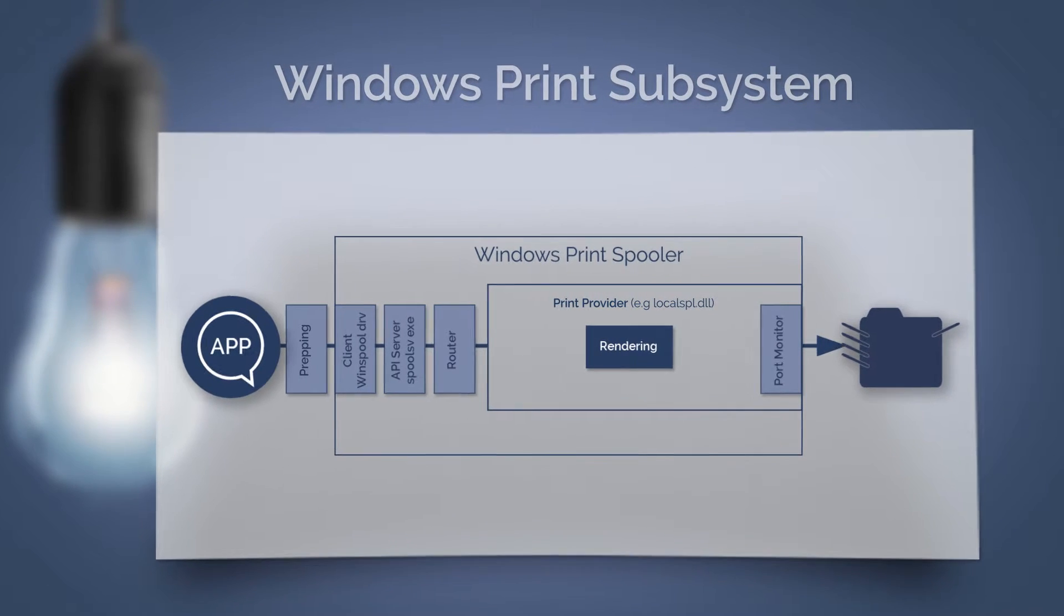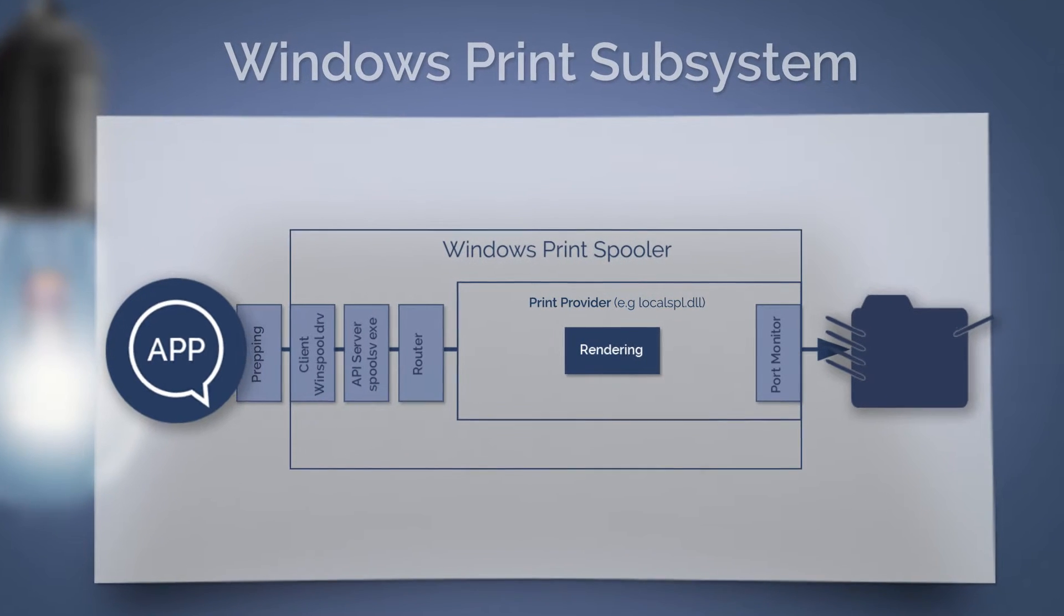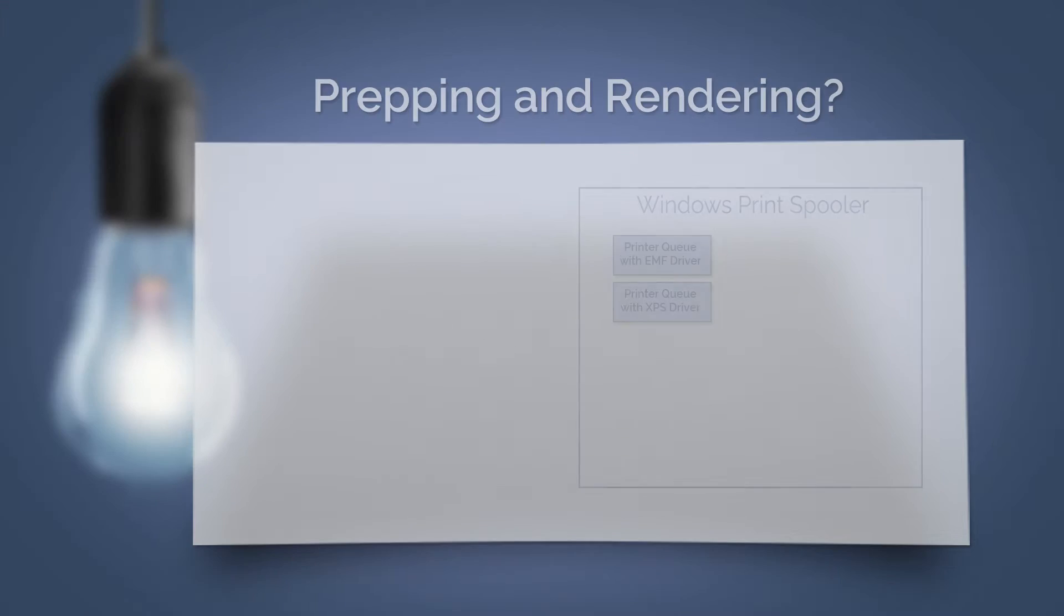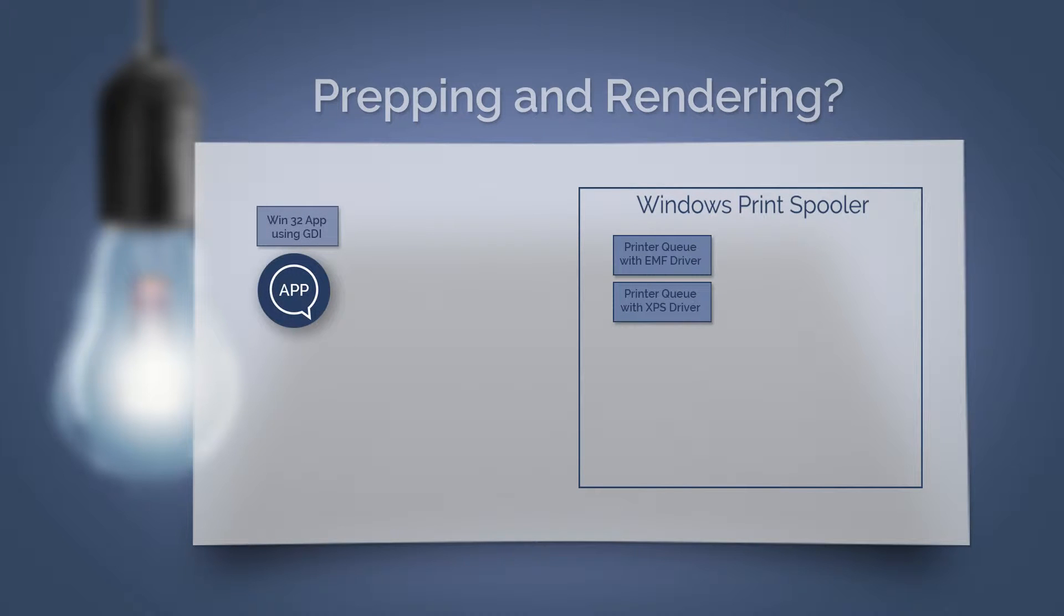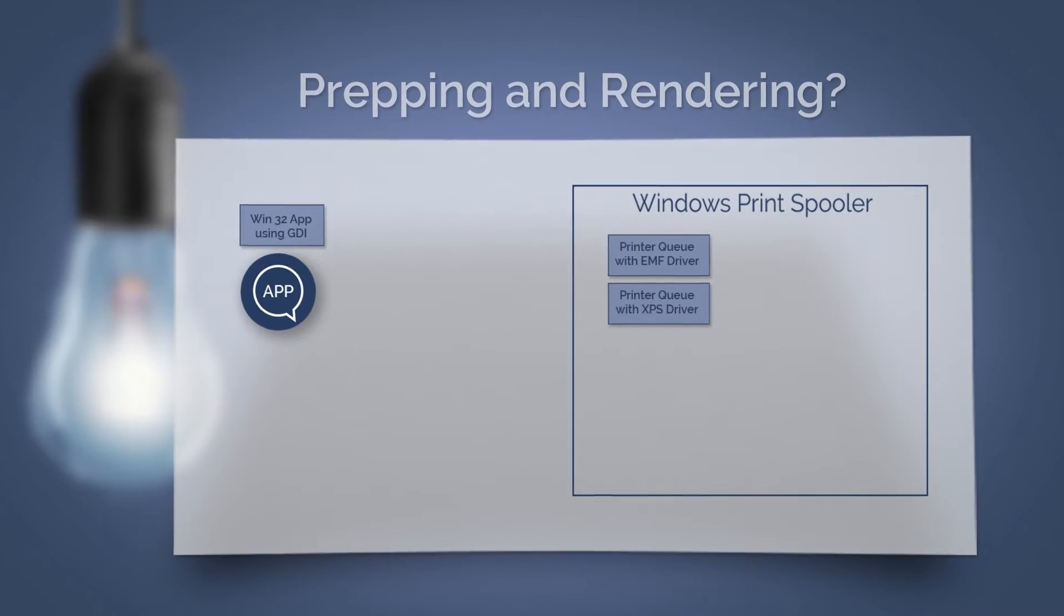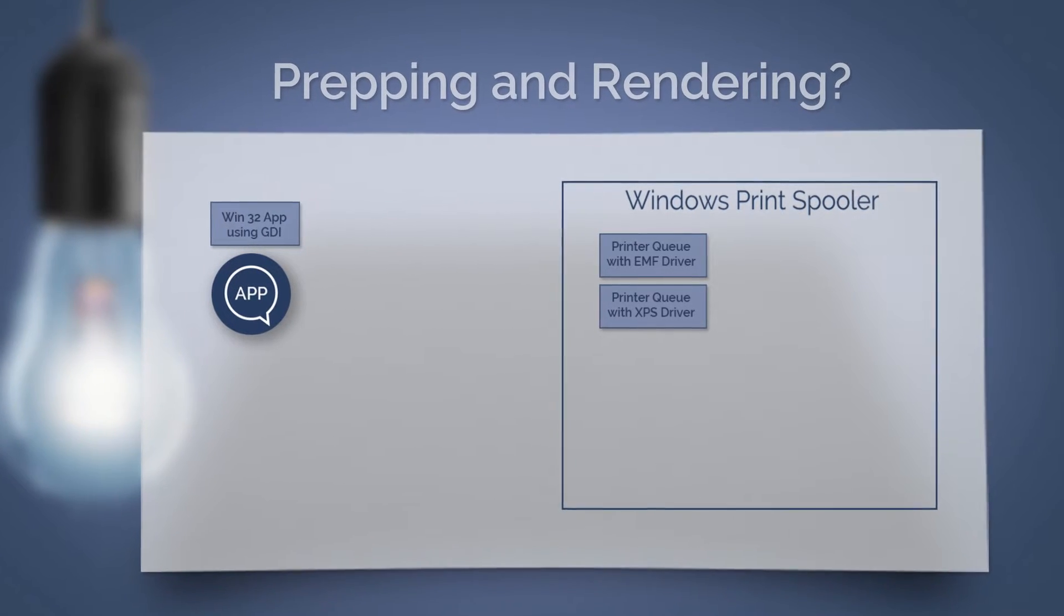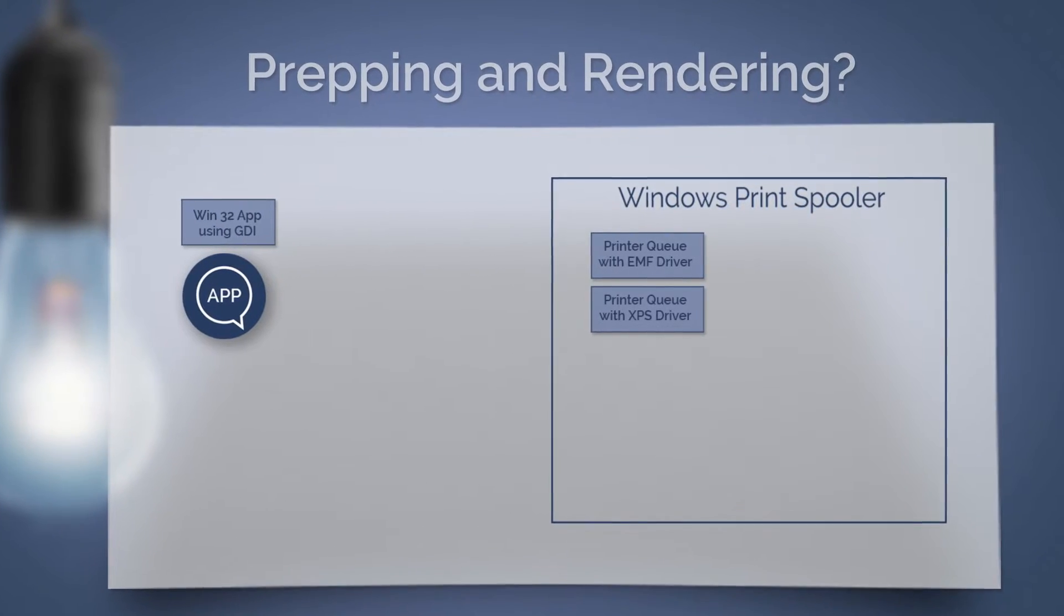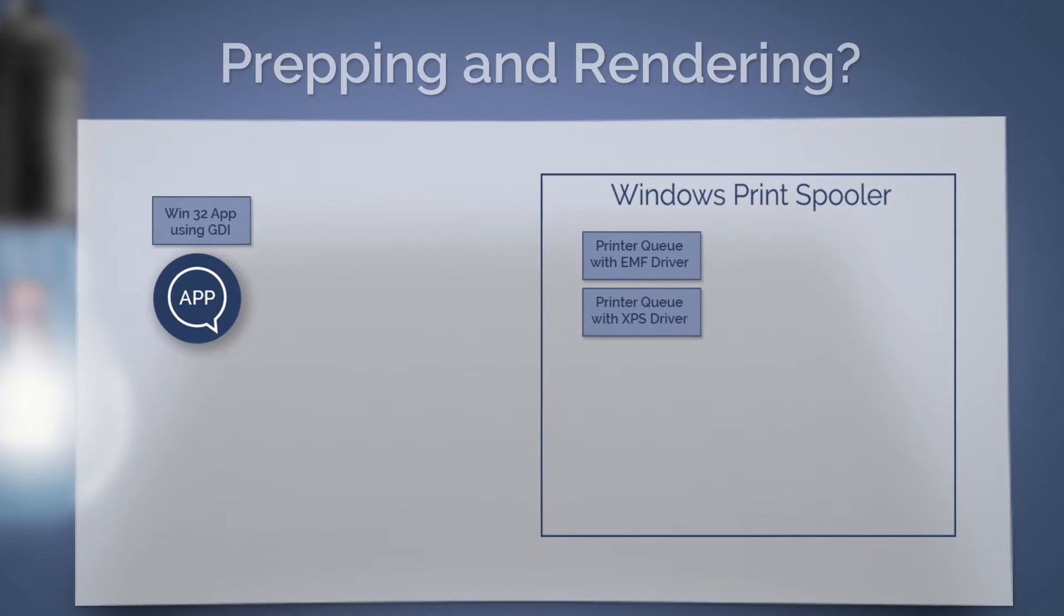For prepping and rendering, we have to take into consideration two application types. The first and most common type of application is the Win32 apps using GDI. These apps use the Windows Graphic Device interface to describe what is on the screen and what will be seen on paper.